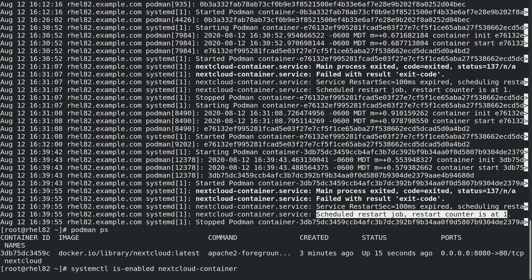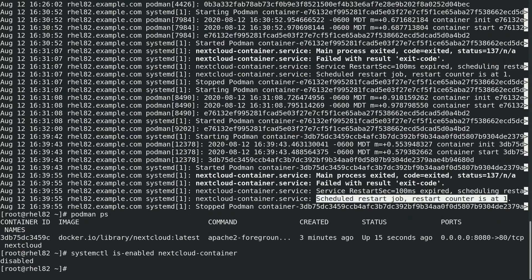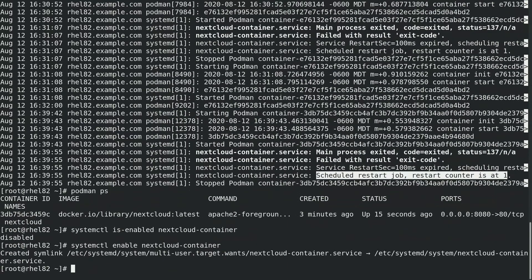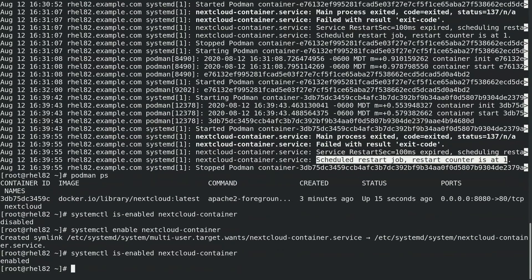If we run systemctl is-enabled nextcloud-container, we can see that it is not currently enabled to start on boot. If we would like the container to run at boot automatically, we can go ahead and run systemctl enable nextcloud-container. Now if we run is-enabled again, systemd reports that it is enabled to start at boot. So at this point, if we were to reboot the host, systemd would automatically restart the container at boot.